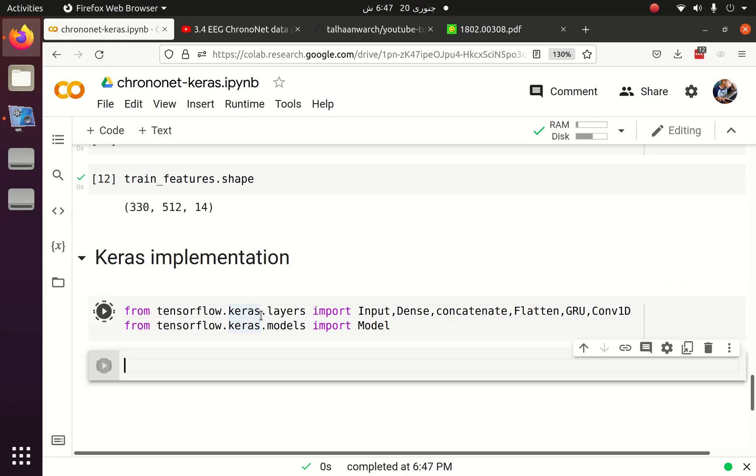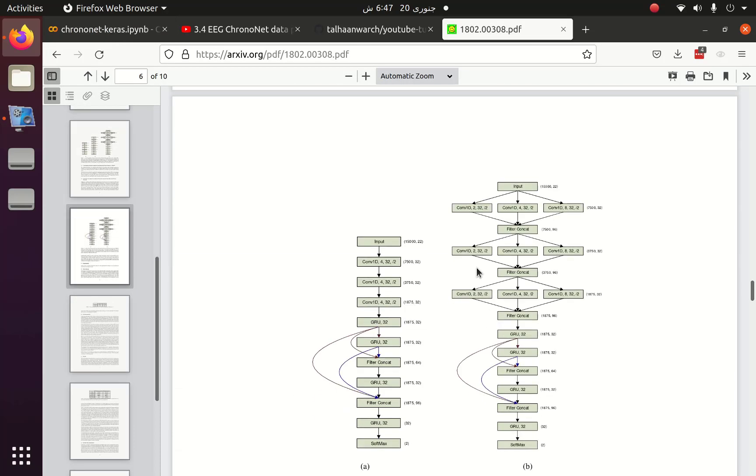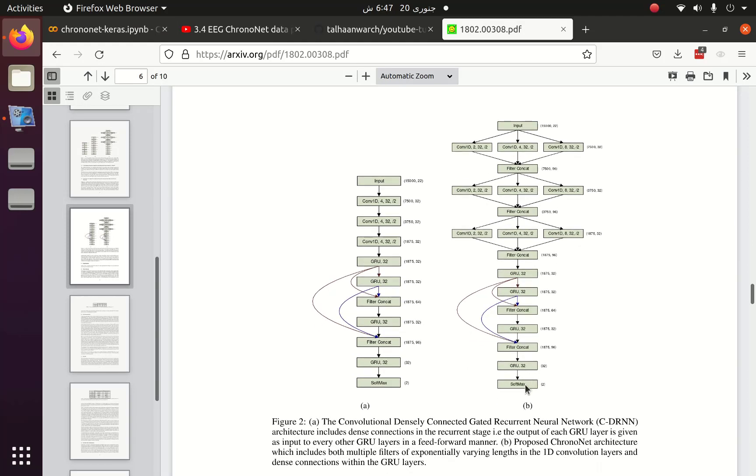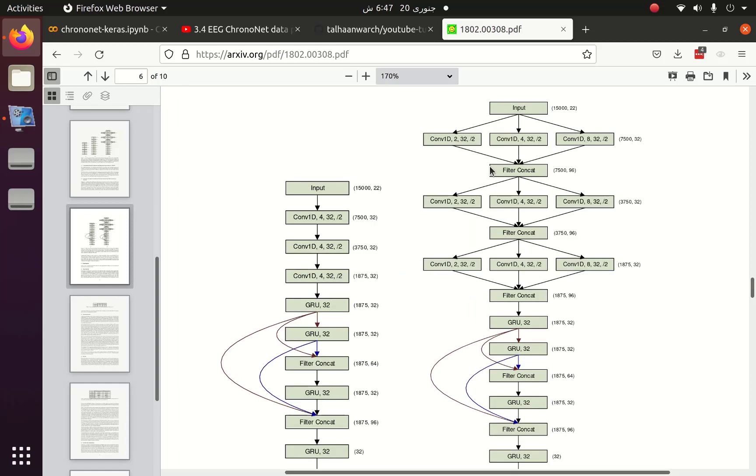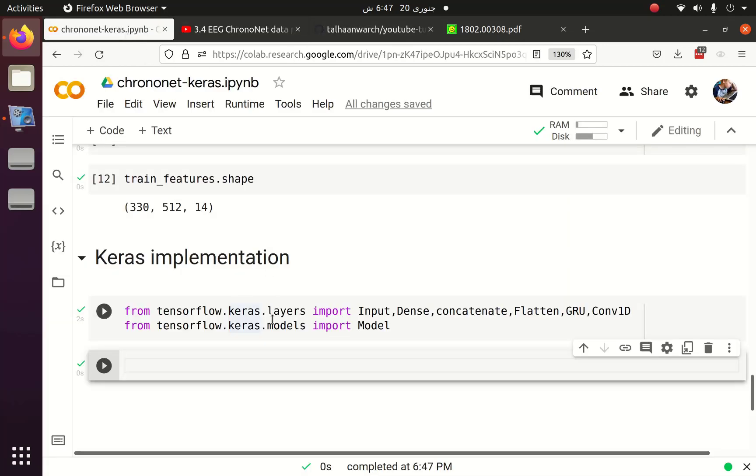Now let's start the Keras implementation. If you see the ChronoNet which is shown in figure 2 part B, the first layer is the input layer and then we have a block called inception block. The first convolution of inception block contained two kernel size, then four kernel size and then eight kernel size, after that they are concatenated. We are going to build the inception block first. We have also built that inception block using PyTorch but now we are going to build it using Keras.